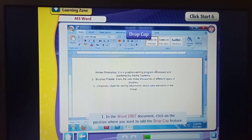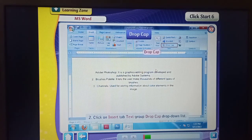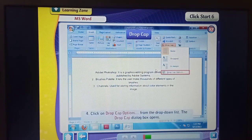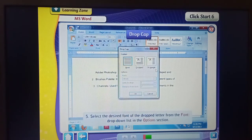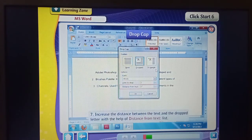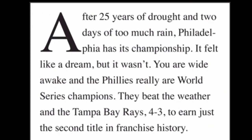Step 1: In the Microsoft Word document, click on the position where you want to add the drop cap feature. Step 2: Click on the Insert tab, Text group, Drop Cap drop-down list. Step 3: Select the Drop option from the drop-down list. Step 4: Click on Drop Cap Options from the drop-down list. The Drop Cap dialog box opens. Step 5: Select the desired font of the drop letter from the Font drop-down list in the Options section. Step 6: Select the desired option from the Lines to Drop list. Step 7: Increase the distance between the text and the drop letter with the help of the Distance from Text list. Step 8: Click OK. Step 9: Your exercise for today is to type this paragraph and then apply the drop cap to this paragraph.